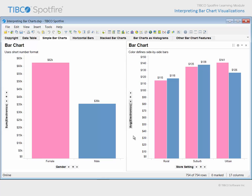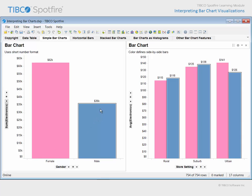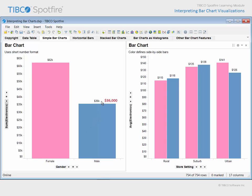Also, note that the value axis references the same column of data in each visualization, but the aggregation of values from that column is different in each chart — a sum in one and an average in the other. Because the sum of electronics purchases for each gender results in rather large values, the format applied to the numbers displayed in this bar chart substitutes a letter K for the three trailing zeros, which would make this bar height read $36,000. The numbers in this bar chart are not large enough to be suitable for that type of short number format, indicating that numbers may be formatted differently in different visualizations.